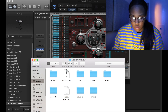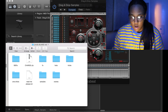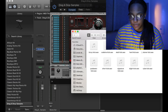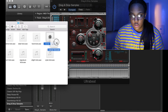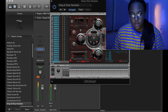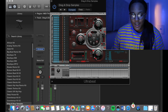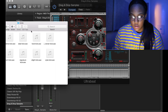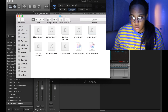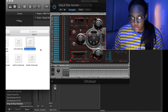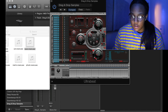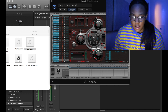Let me grab a random kit. Say I want my kick — any kick that I want — I'm going to drag it right there. And then say you want a snare, you have to click on Sample 2 and drag it in there. It should load right there. I don't like that one.